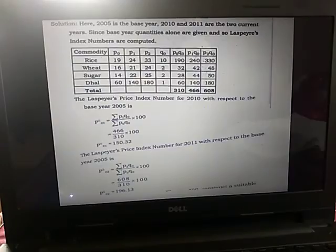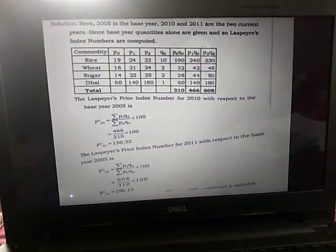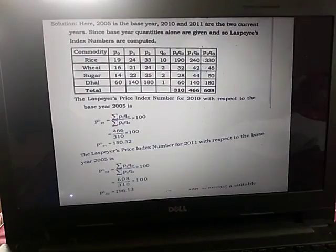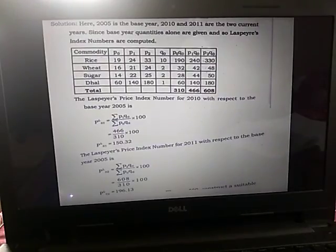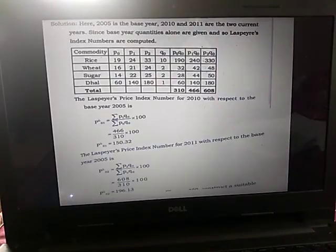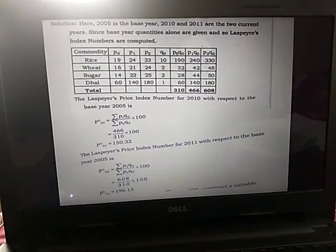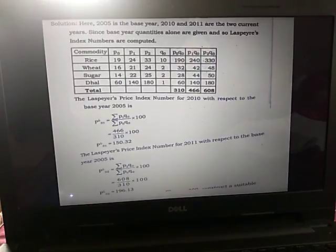Since only the base year quantities are given, Laspeyre's price index number is used. We form a table with columns p0, p1, p2, and q0 fixed, then calculate p0·q0, p1·q0, and p2·q0. The Laspeyre's price index for 2010 with respect to base year 2005 is P^L_01 = (Σp1·q0 / Σp0·q0) × 100 = 466 / 310 × 100 = 150.32.